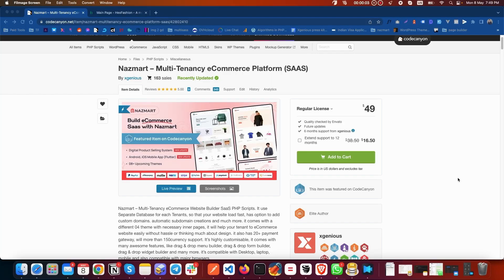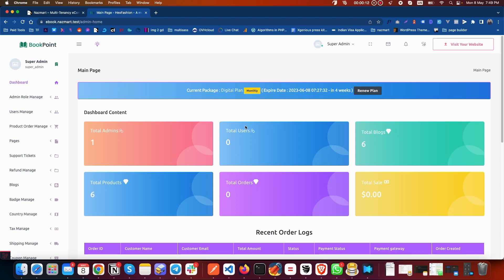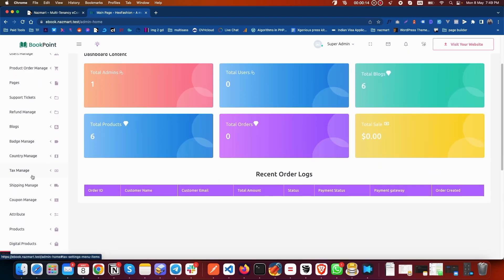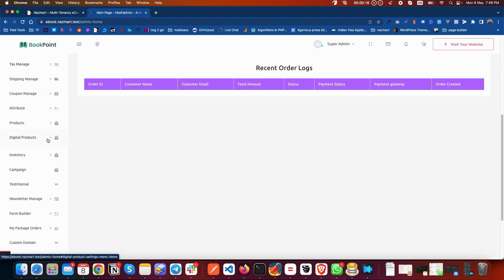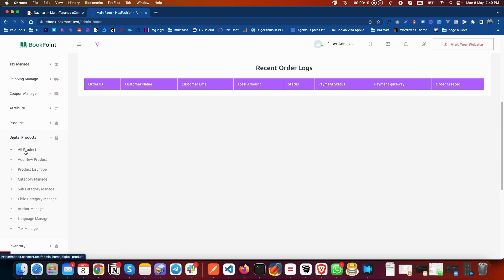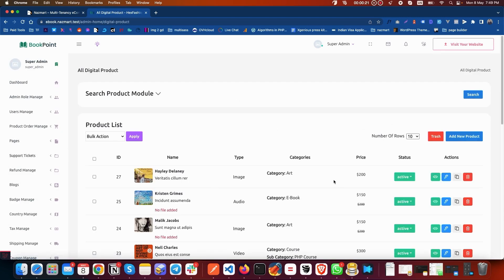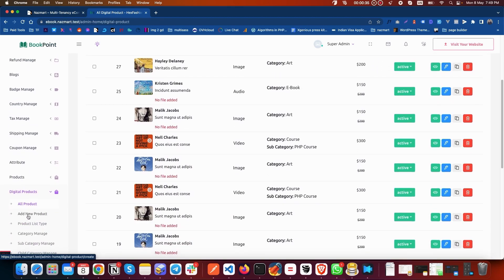This is X-Genius again. Today we learn how to create a digital product. First, go to our admin panel. Here is our admin panel — go to the digital products section under All Products. When you come here you can see the list of your digital products, and if there is no digital product, this section will be empty. You can click 'Add New Product' from here, or you can also click 'Add New Product' from the sidebar.